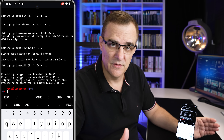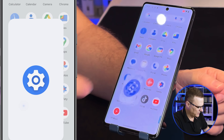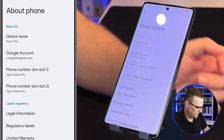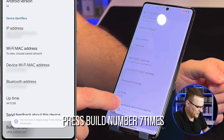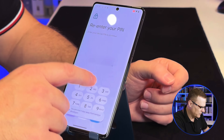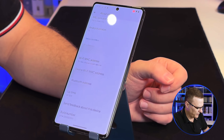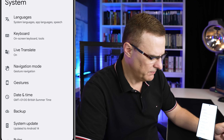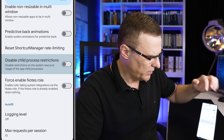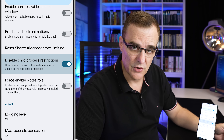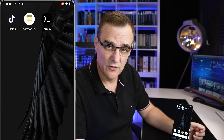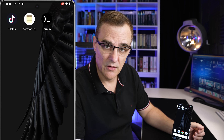One of the problems a lot of people have had is that child processes are killed — Kali will run for a while and then just be killed, so the GUI will crash. We need to stop that. Go to Settings, scroll down to About Phone, scroll down, and tap the build number seven times so that we can enable developer options. Enter your password — we are now a developer on this phone. Go back, press System, go to Developer Options. Right near the bottom, we're going to disable child process restrictions.